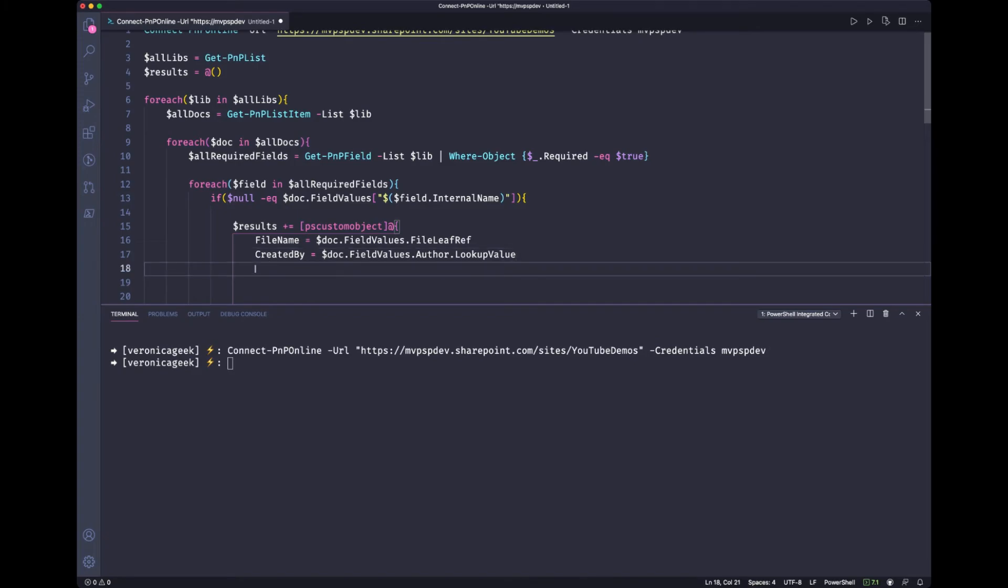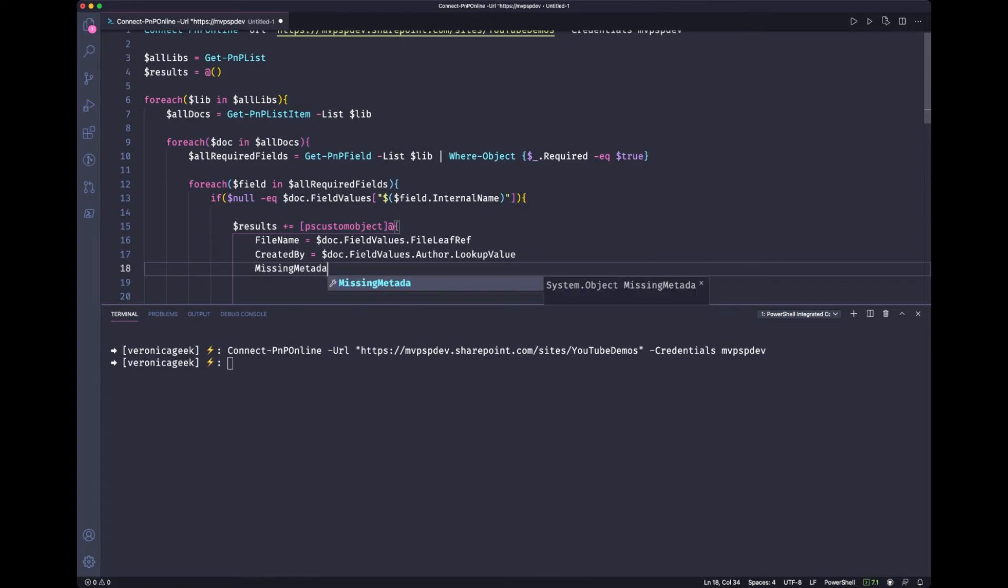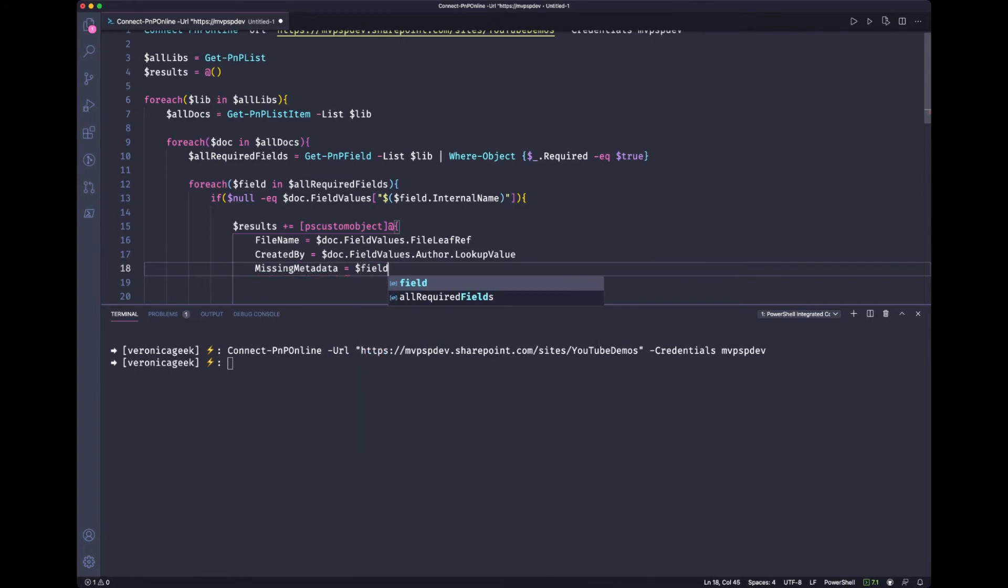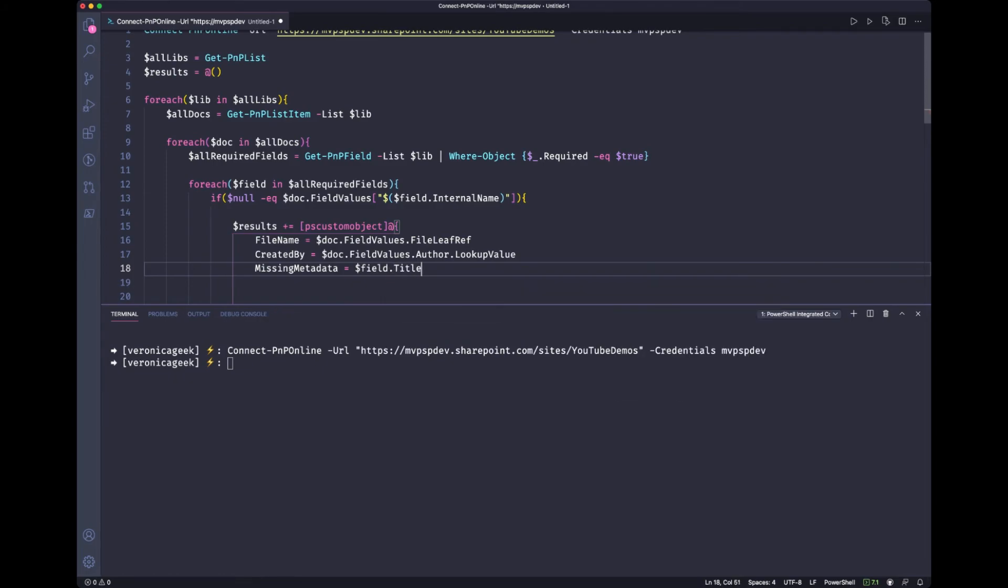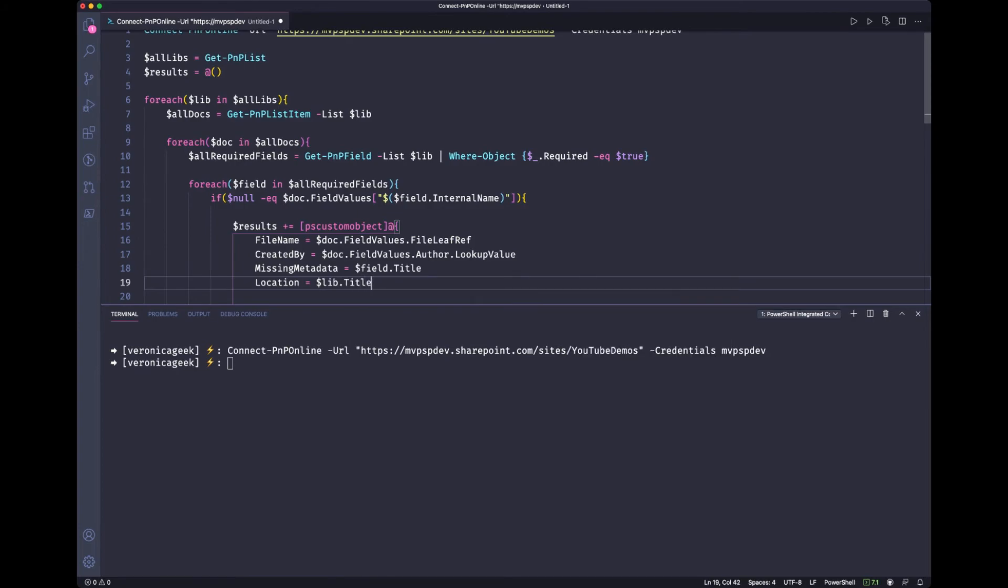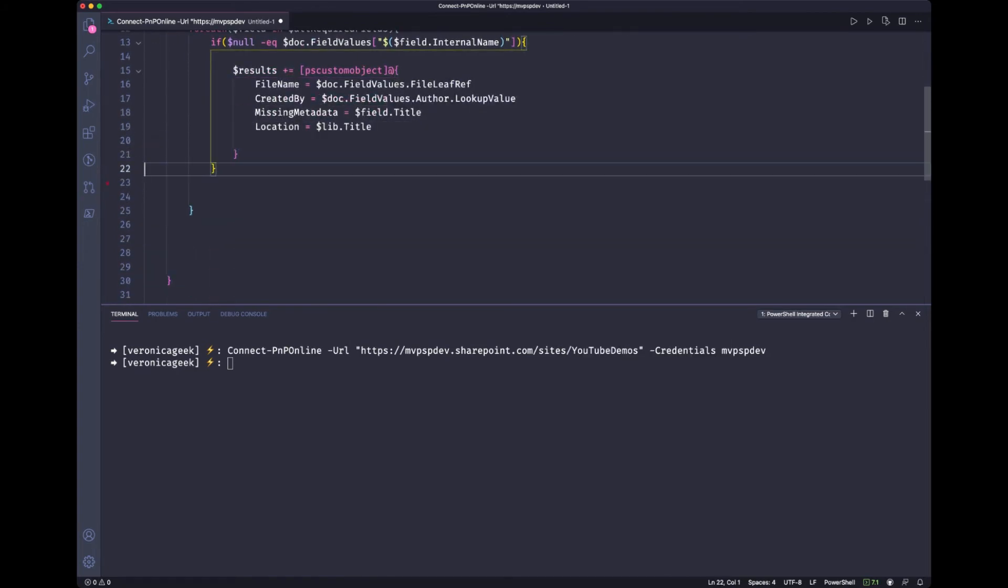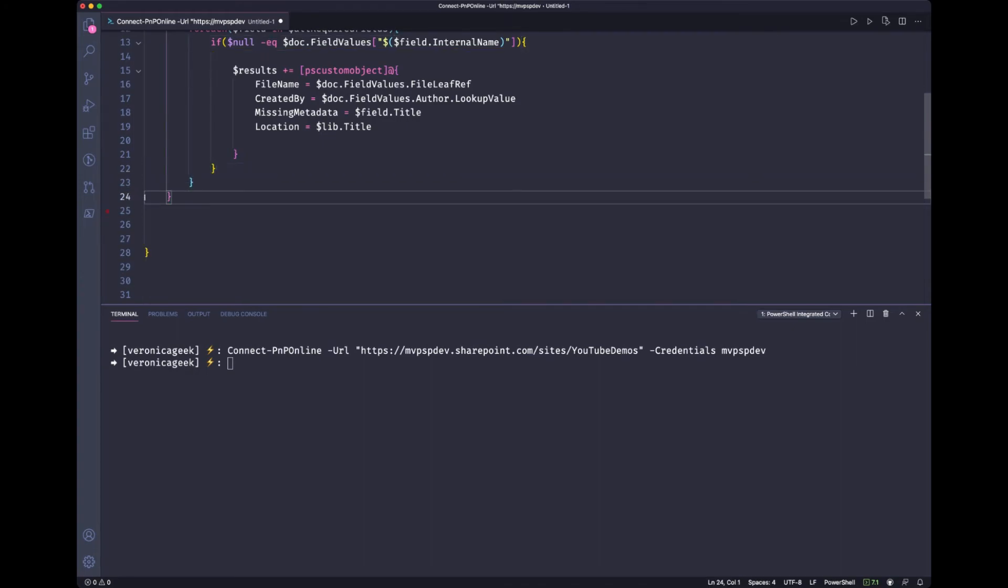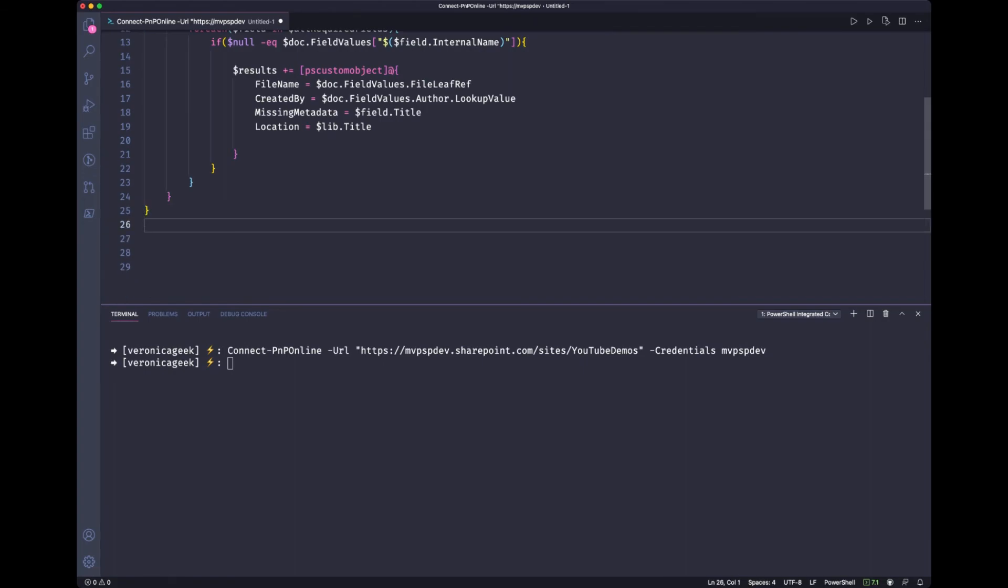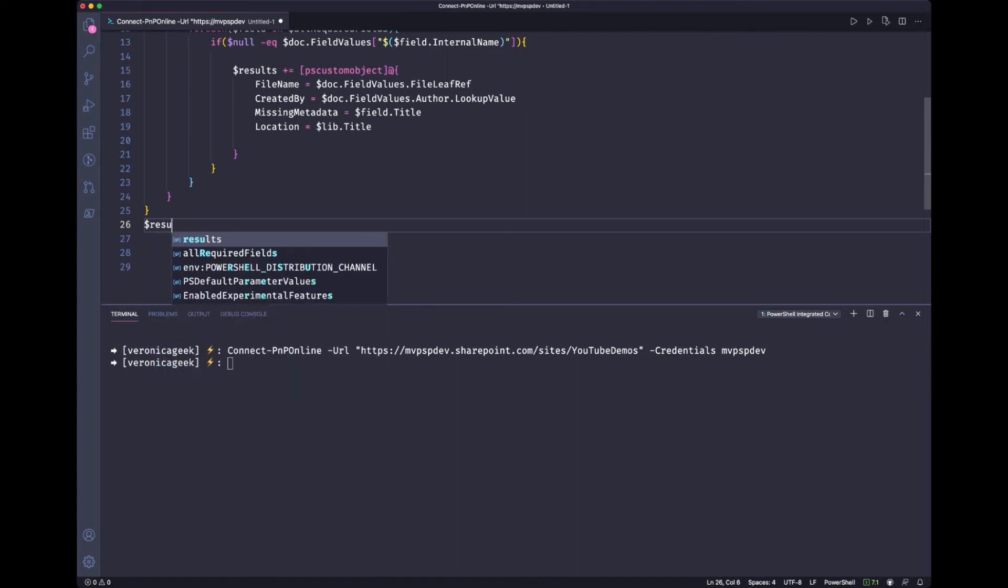We also want what metadata is missing. So let's call it missing metadata and grab the field title. And just for fun, let's grab the location, which would be the file location. And that would be our library dot title. Let's scroll down a little bit, do a little bit of cleanup. We have too much space in there. And then at the end, we want to see our results.